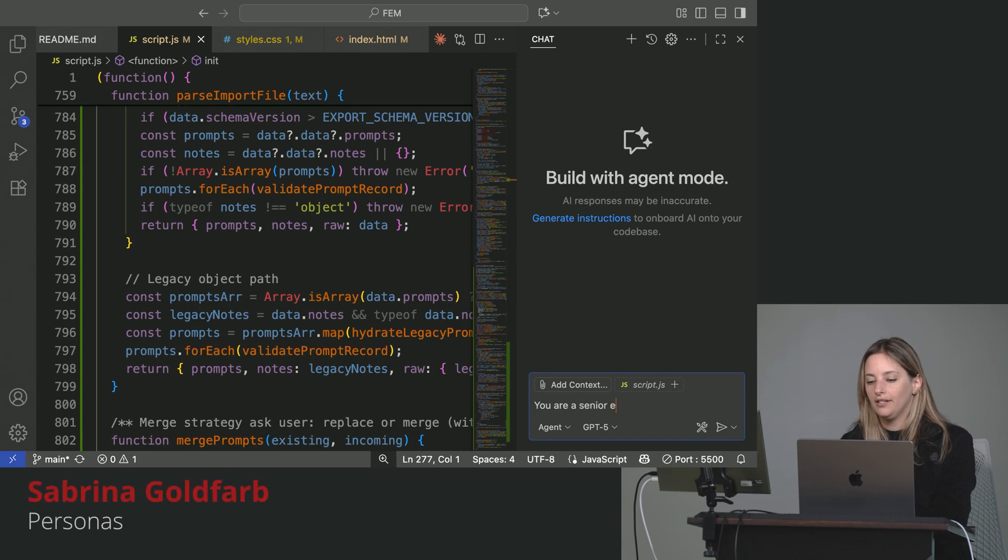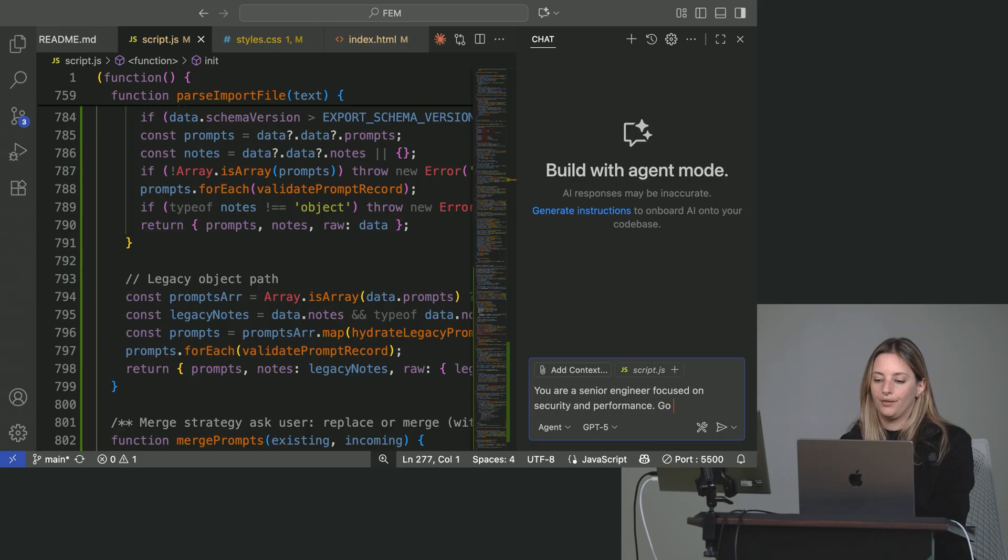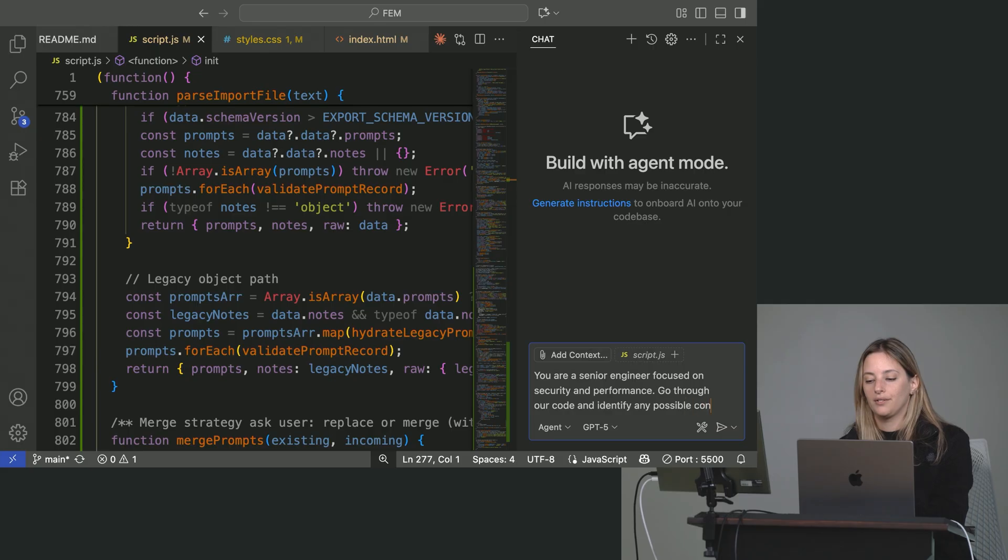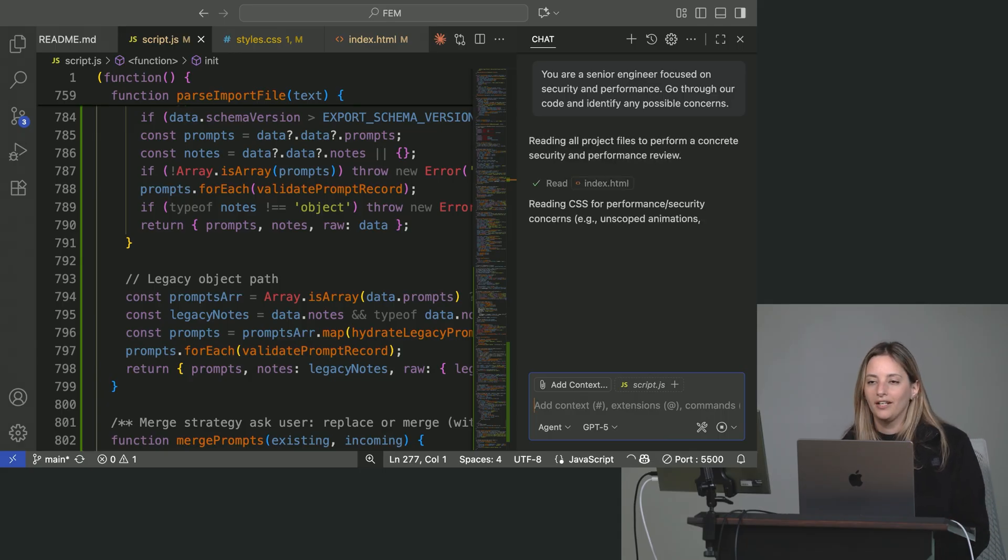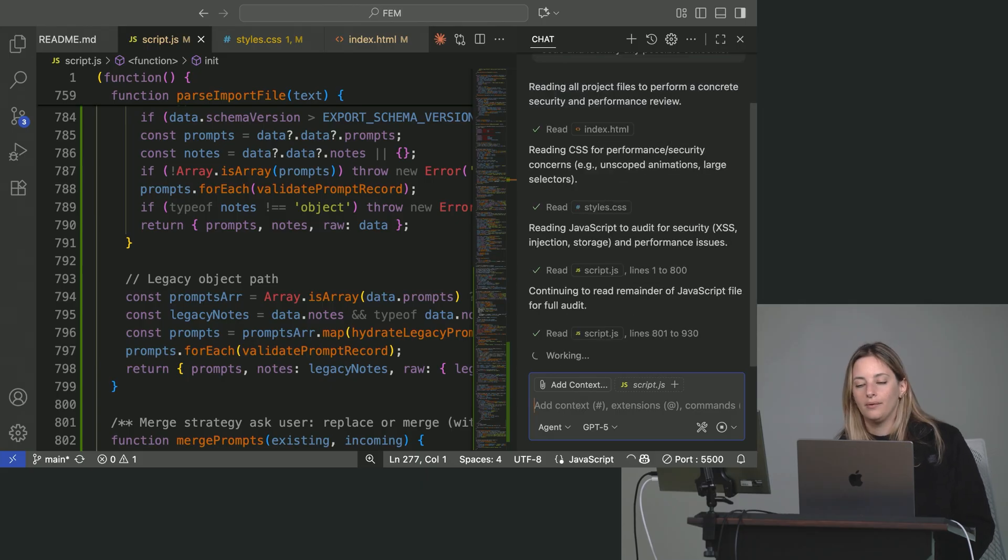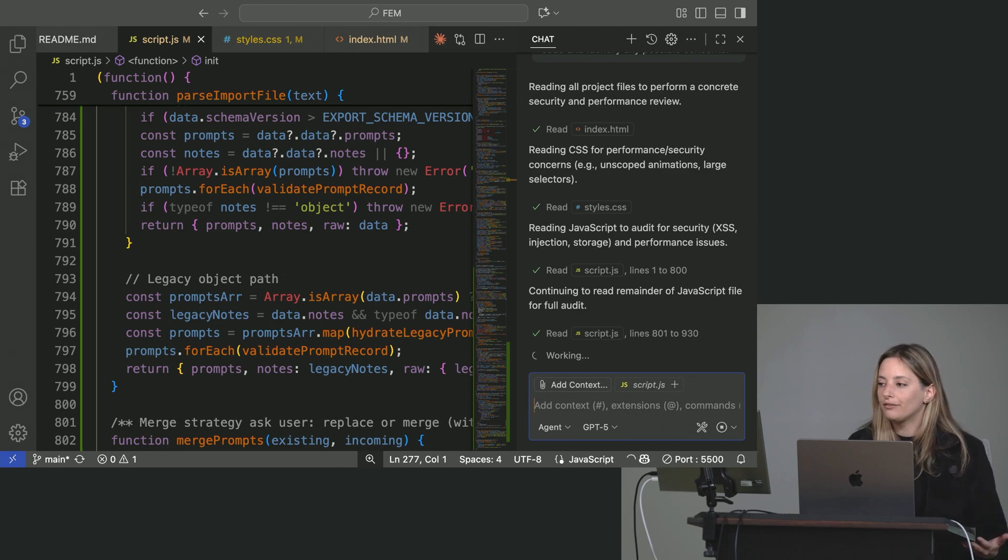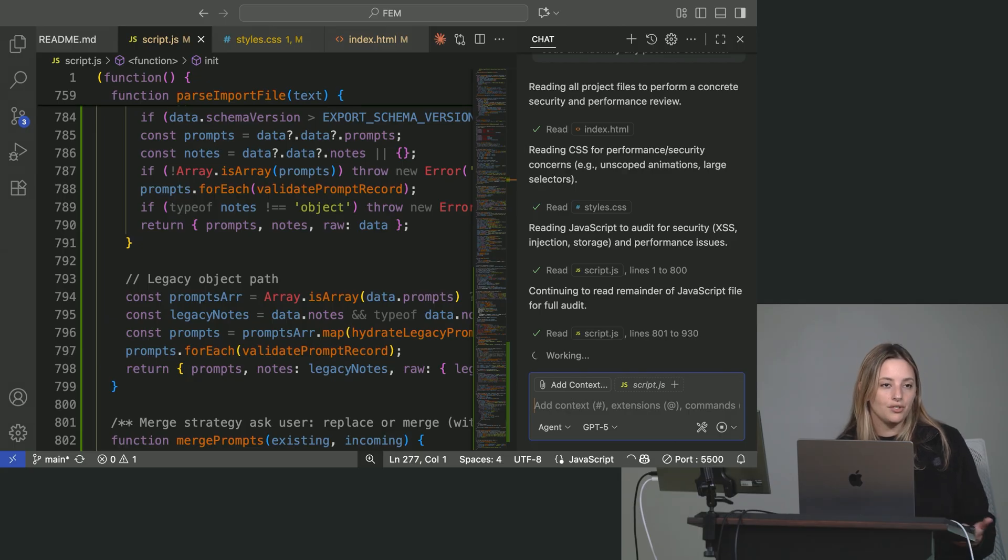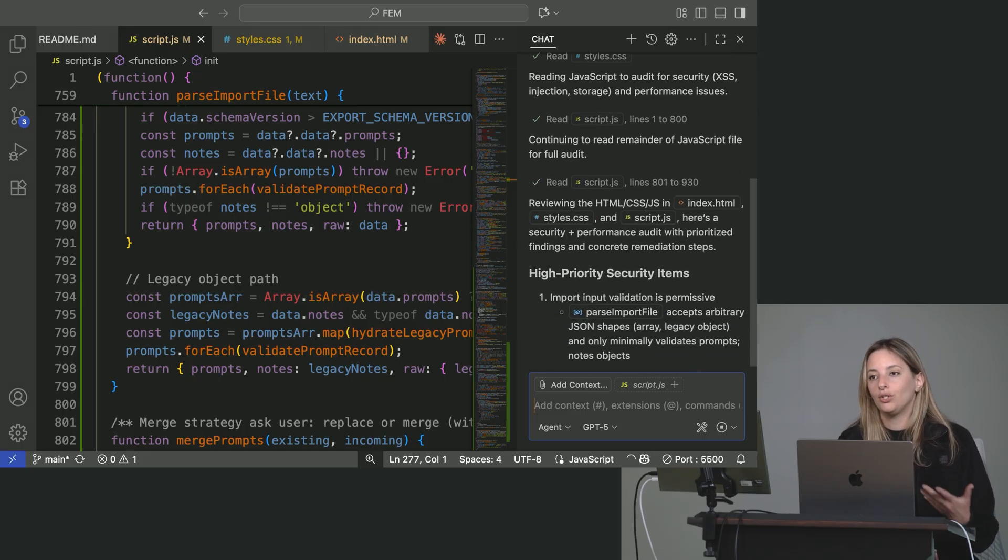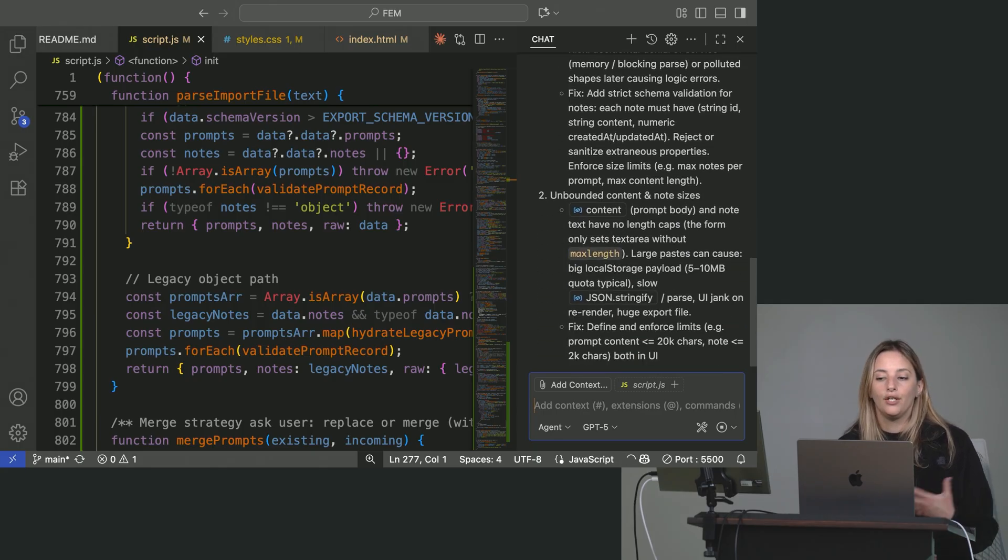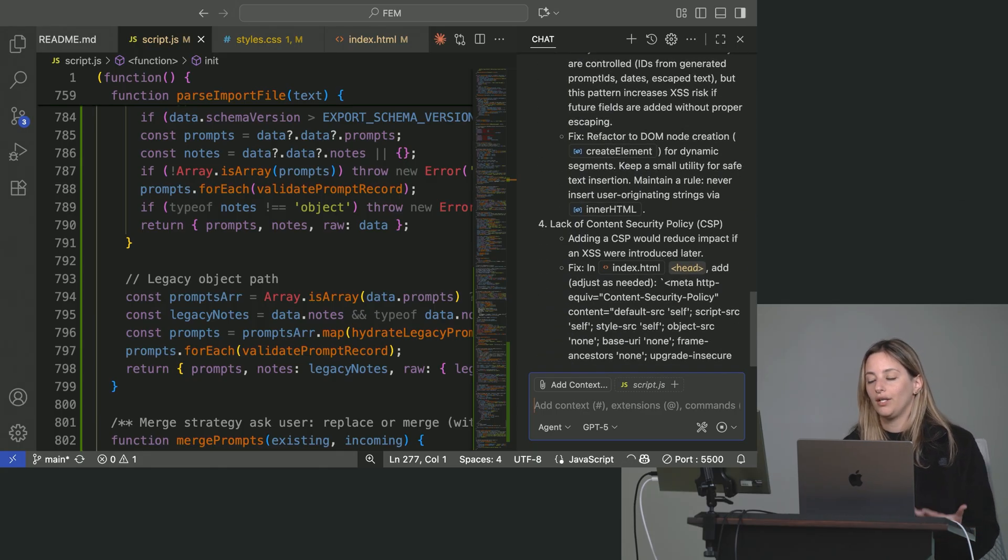You are a senior engineer focused on security and performance. Go through our code and identify any possible concerns. So this is going to be very different than if I would have said you are a UX UI expert and kind of seeing what that persona takes on. While this runs, we'll talk about some other good use cases. Maybe for documentation, you are a technical writer who prioritizes clarity for beginners or for non-technical people or for project managers. In debugging, you are a systematic debugger who checks assumptions first. For architecture, you could talk about being a solutions architect who considers scalability and focus on that. So you just kind of have to figure out what persona is going to work for what you need.